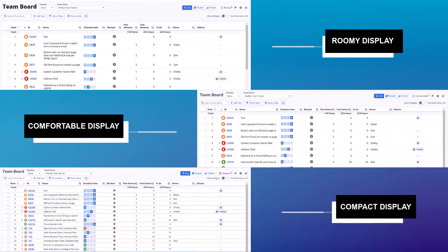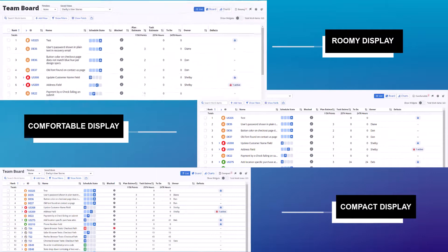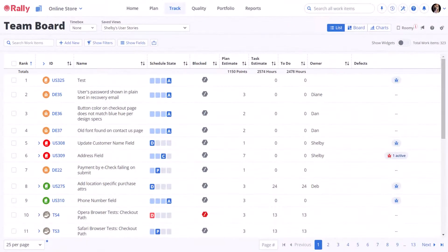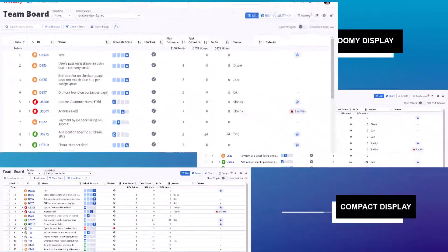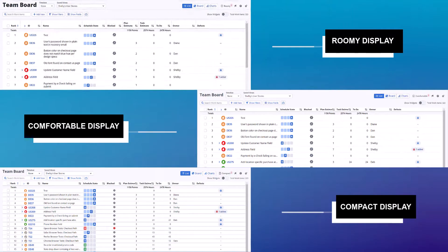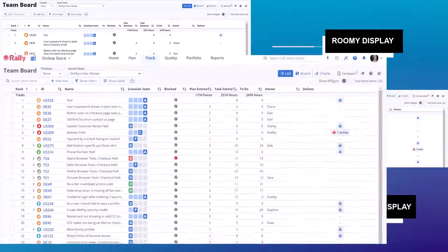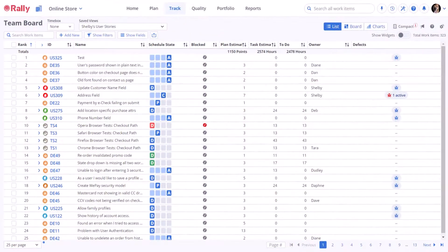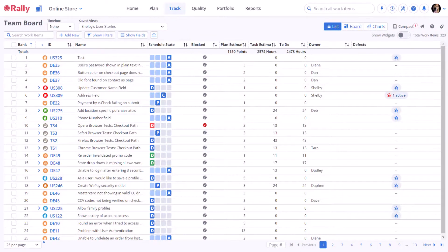For instance, roomy might be more helpful if you are screen sharing so that everyone can easily read the contents of a list or board, while compact can be helpful when you need to assess a large set of work items within one view.